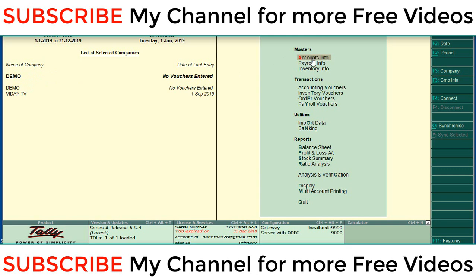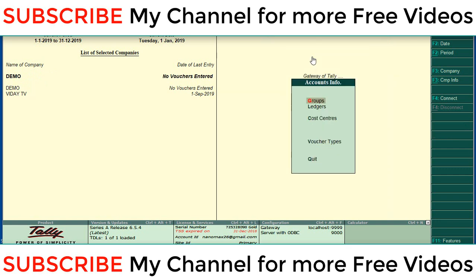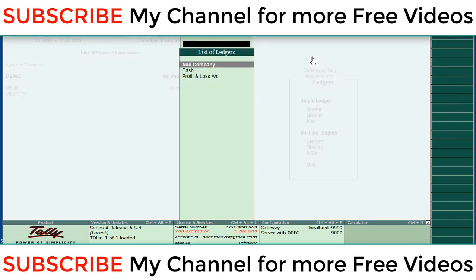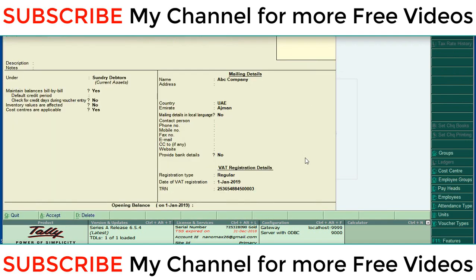Here check the demo company ledger status. Go to demo company, accounts info, ledger. Here you can see there is ABC company.